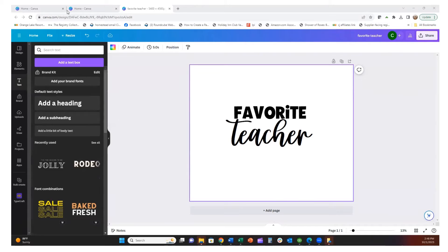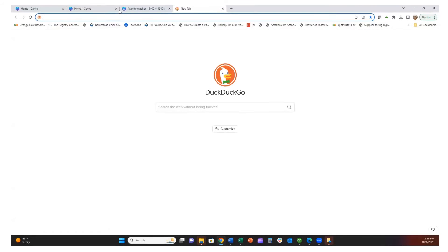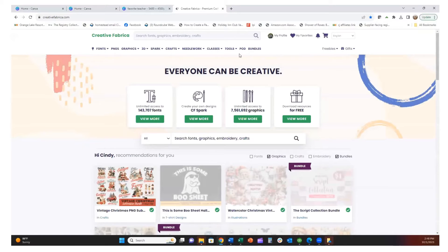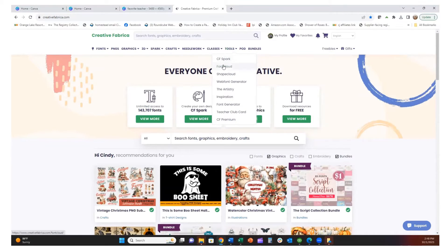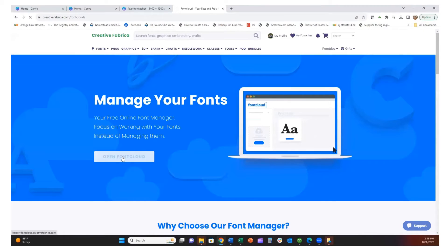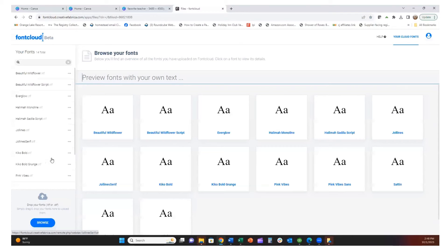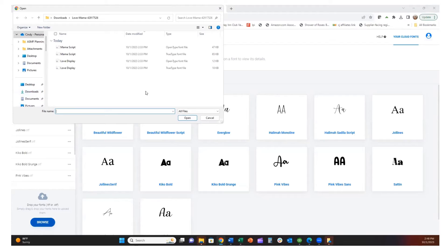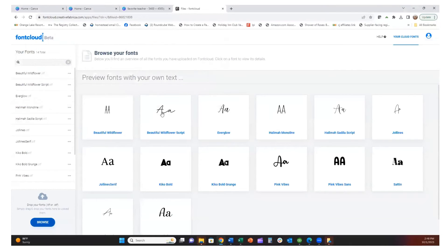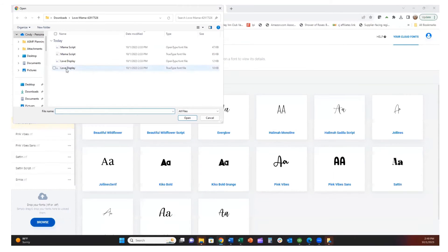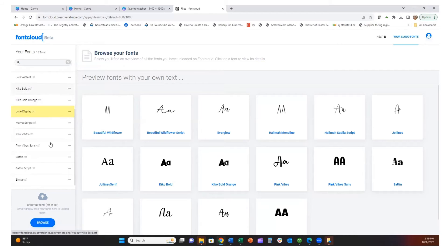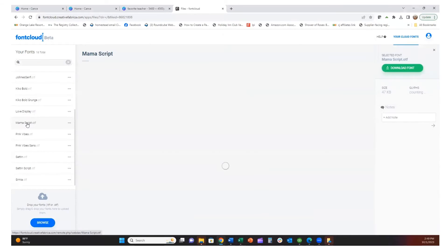Now we're going to go back to our Creative Fabrica account. We'll go under Tools and then go to Font Cloud. I'll open Font Cloud here and upload the files we just used in Canva — the open type Mama Script. I'll install that, and then do the same for Love Display, uploading that open type font. As you can see they came in here: Love Display and Mama Script. I'm going to click on Mama Script.